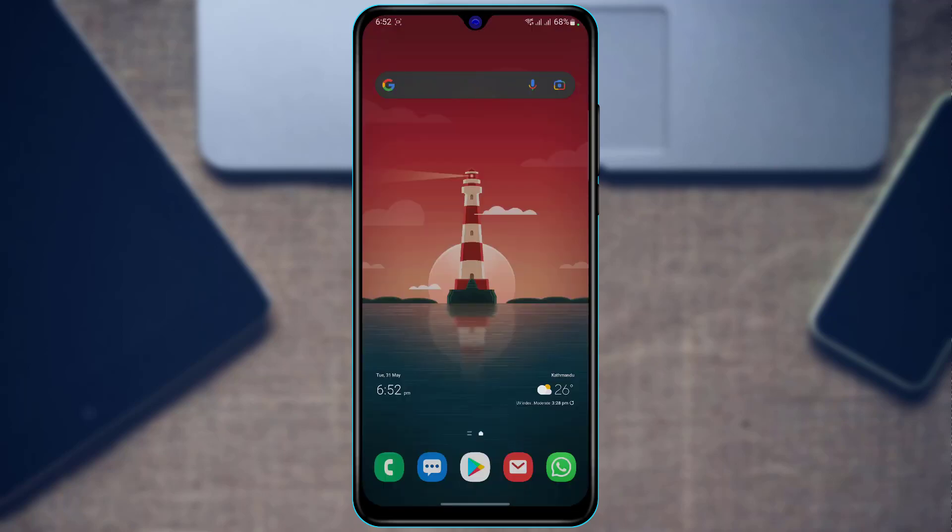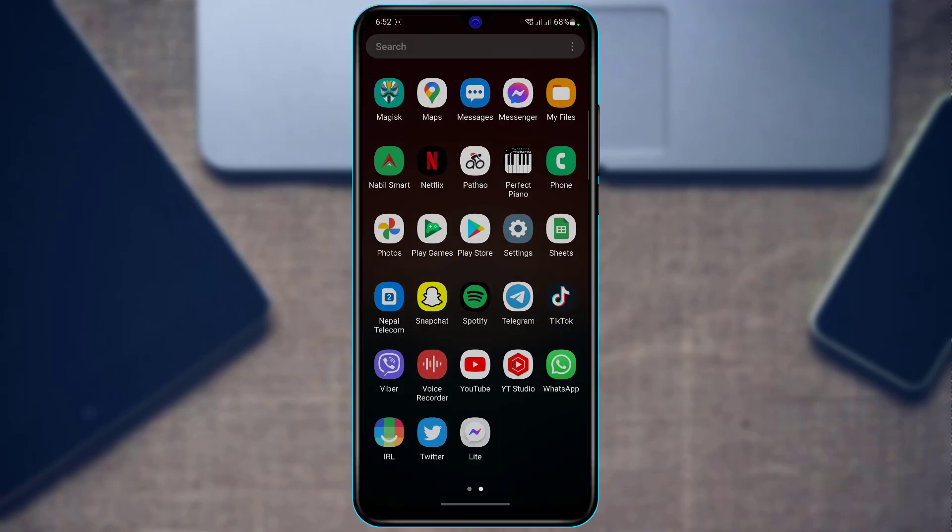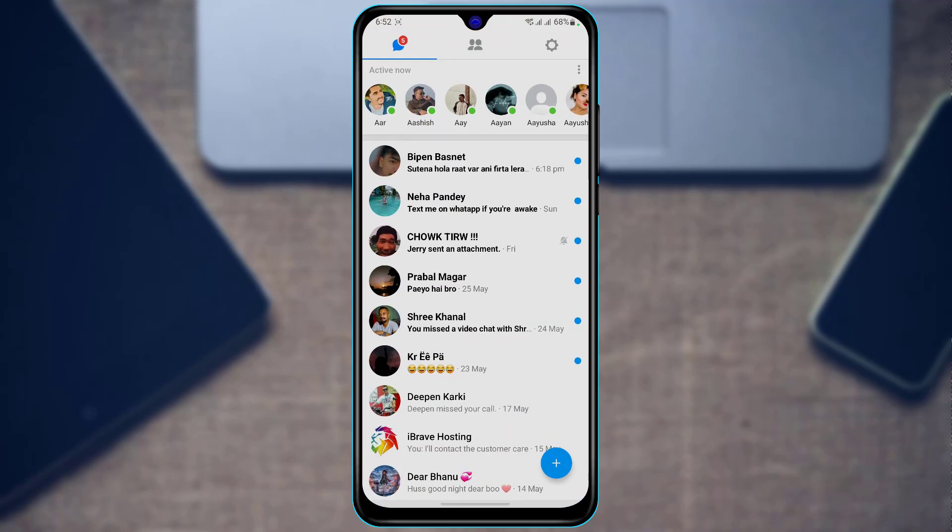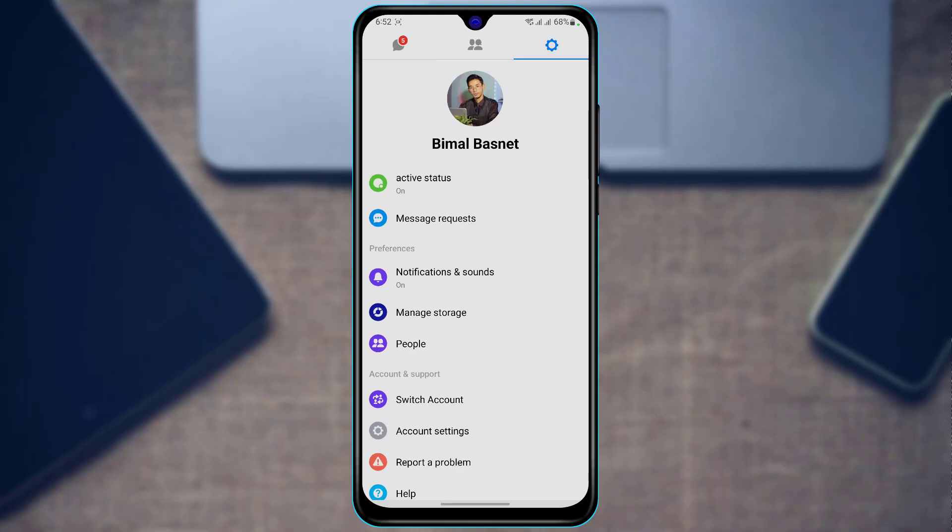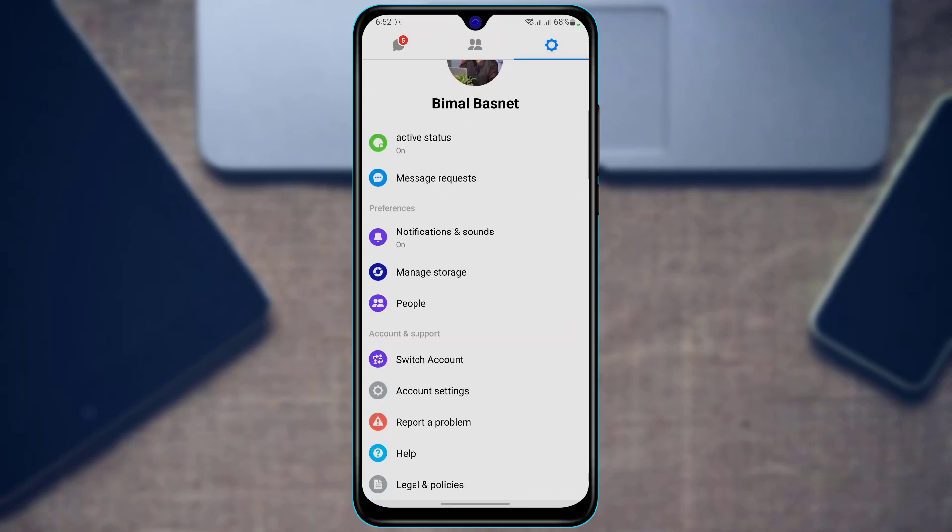Even if I go to settings, I will not find any option on how I can actually convert it to the darker theme. By default, you need to understand that Messenger Lite does not have a dark theme. So in order to turn on dark theme on the Messenger Lite application, what you want to do is use a workaround.